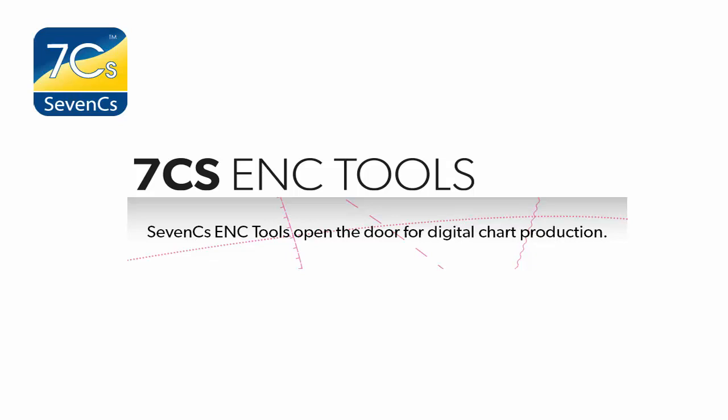Easy to use and cost-efficient ENC tools that together take you through the life cycle of an ENC in just six steps.